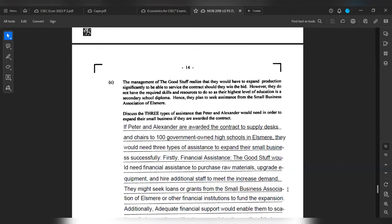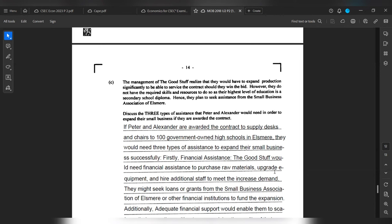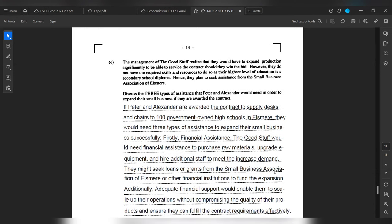If Peter and Alexander are awarded the contract to supply desks and chairs to 100 government-owned high schools in Elsewhere, they will need three types of assistance to expand their small business successfully. Firstly, financial assistance. The Good Stuff would need financial assistance to purchase raw materials, upgrade equipment, and hire additional staff to meet the increased demand. They may take loans or grants from the Small Business Association of Elsewhere or other financial institutions to fund the expansion. Additionally, adequate financial support would enable them to scale up their operations without compromising the quality of their products and ensure they can fulfill their contract requirements effectively.